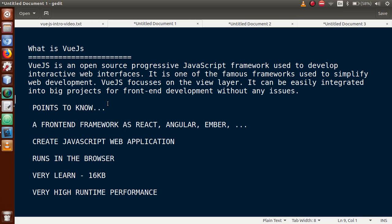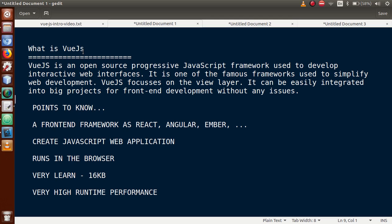Vue.js is a front-end framework like React, Angular, Ember, as well as Polymer. This is basically a progressive JavaScript framework. With this framework we can create JavaScript web applications. It runs in the browser. Its runtime performance is very high because of its low size. You can see that it's a 16kb library file after installing applications.